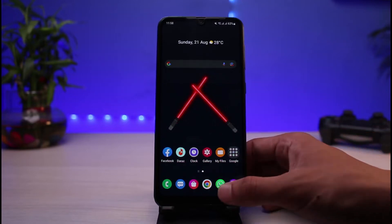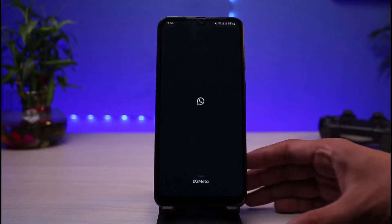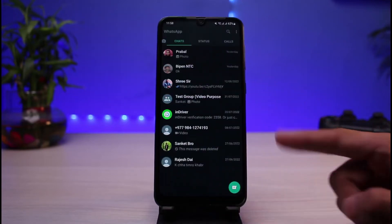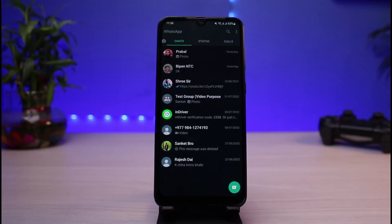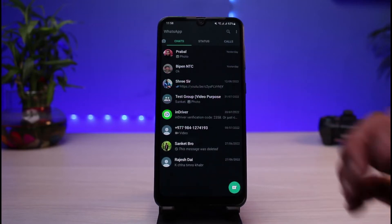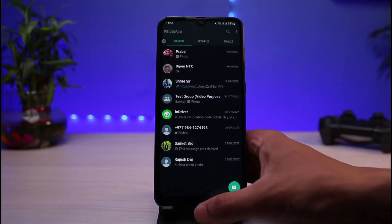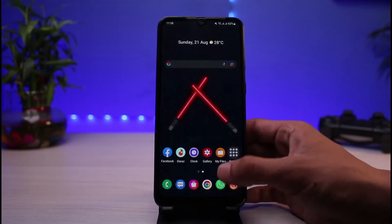So as you may know, WhatsApp is a great app but it doesn't support auto reply from within the app itself. But there is still a way to add auto reply to text.